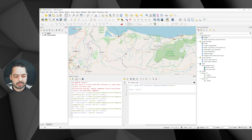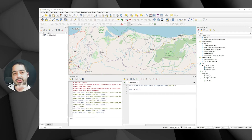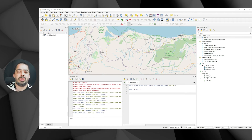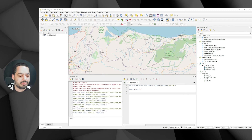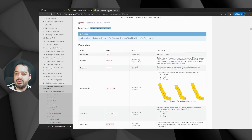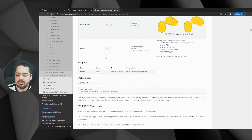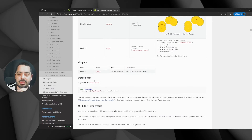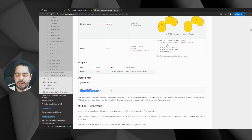To run the processing algorithm we'll use processing.run(). Let's go back to the documentation to see what's needed. In the Vector Geometry section it shows you the Python code required. It says you need 'import processing', but in reality you don't — just copy the processing.run() call. Here we need the algorithm ID and the parameter dictionary.